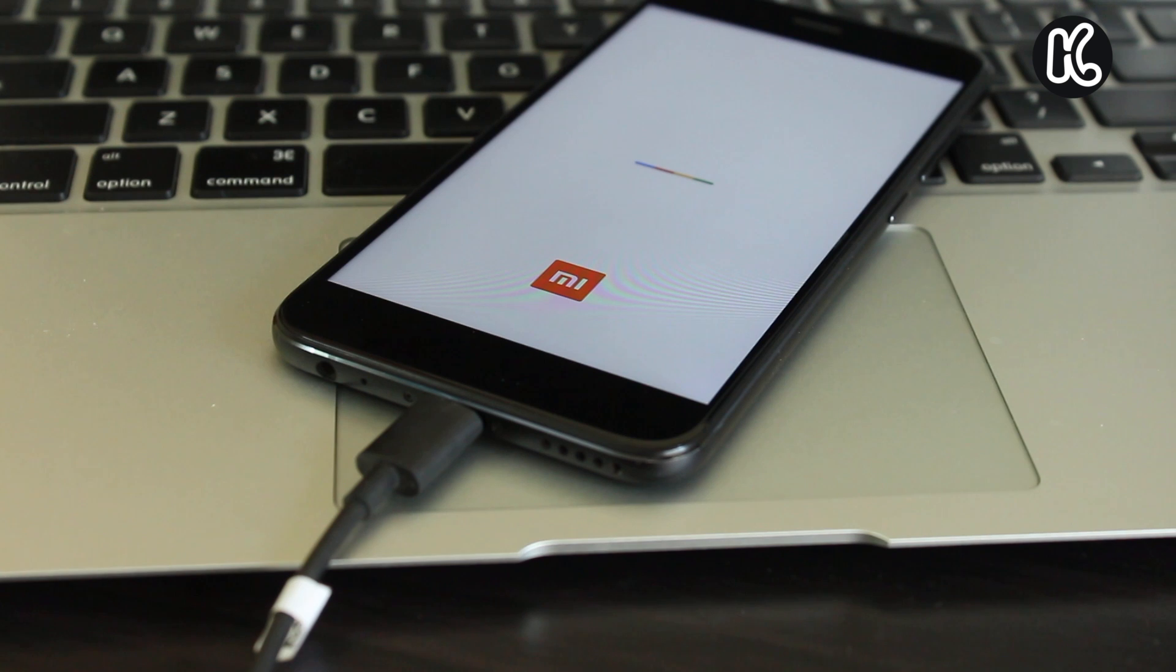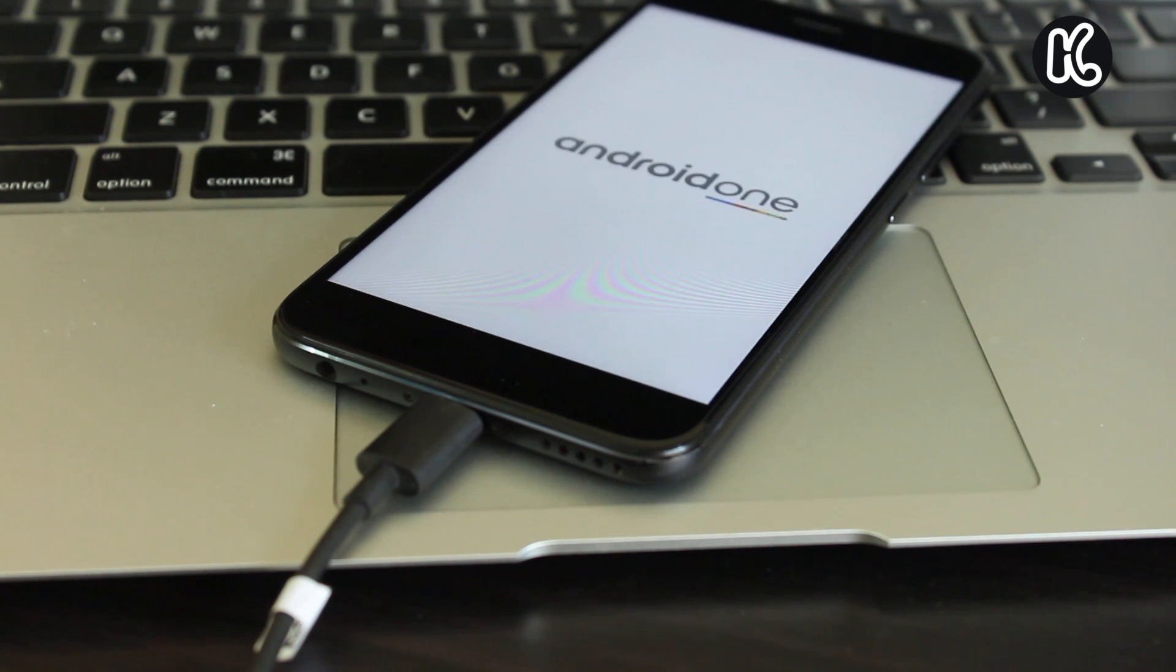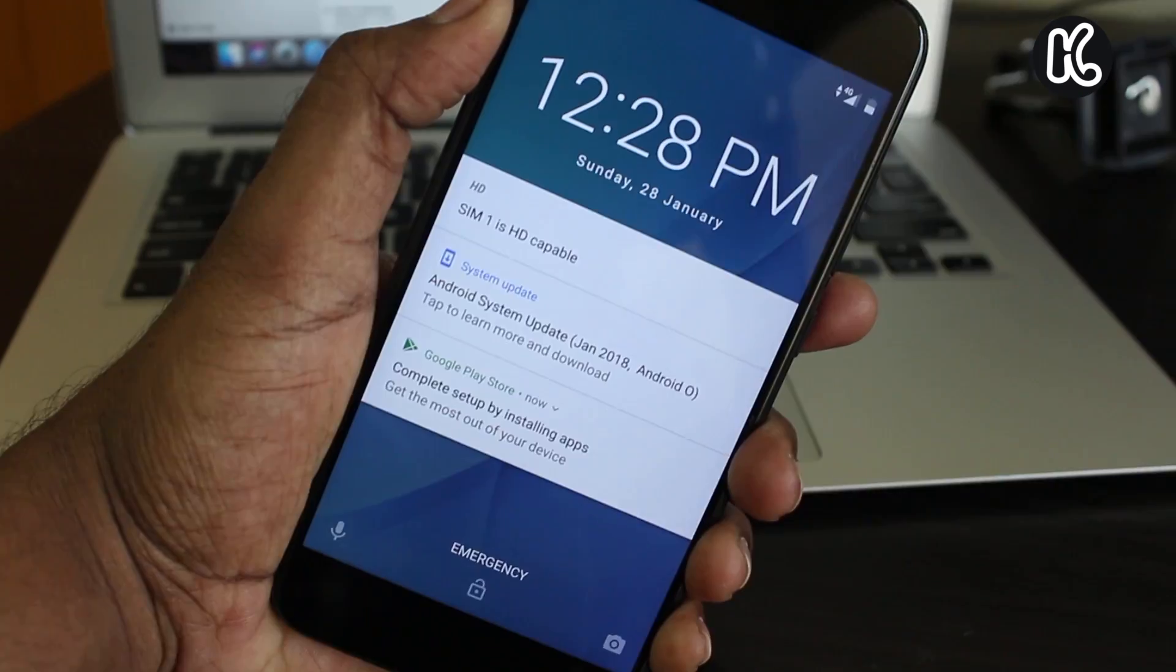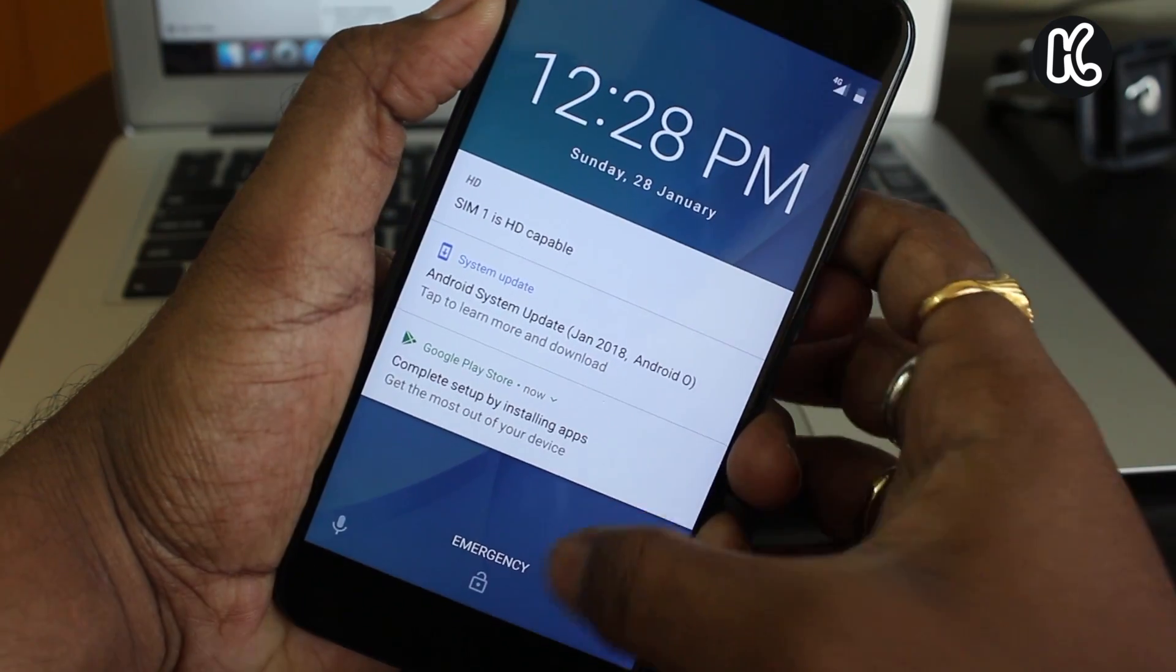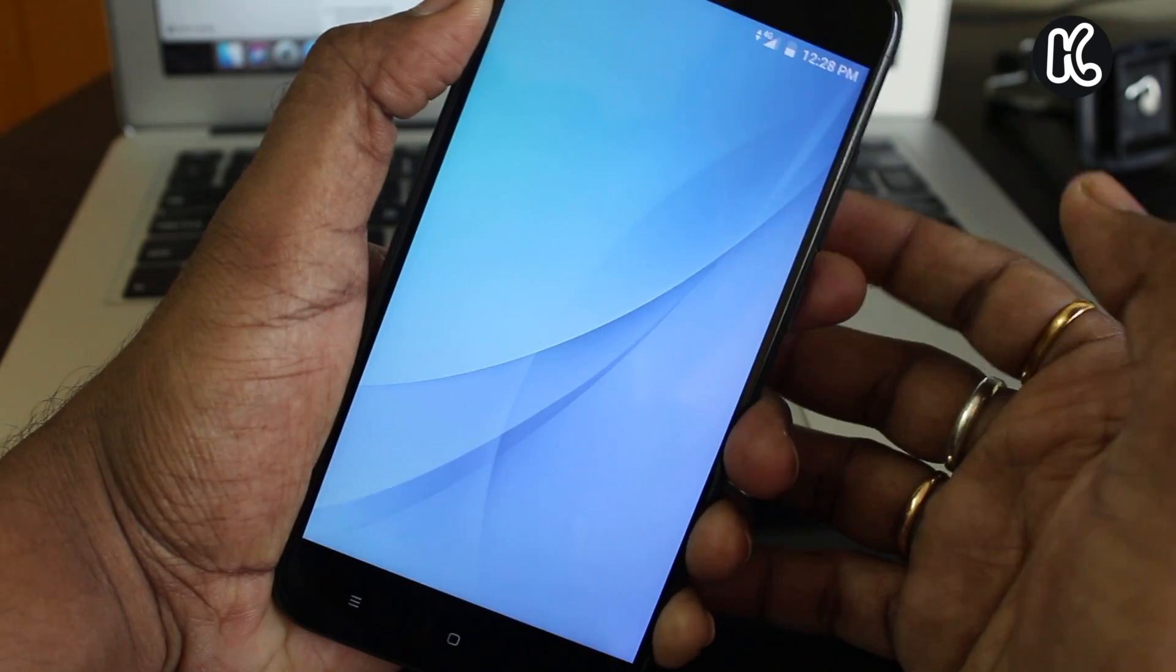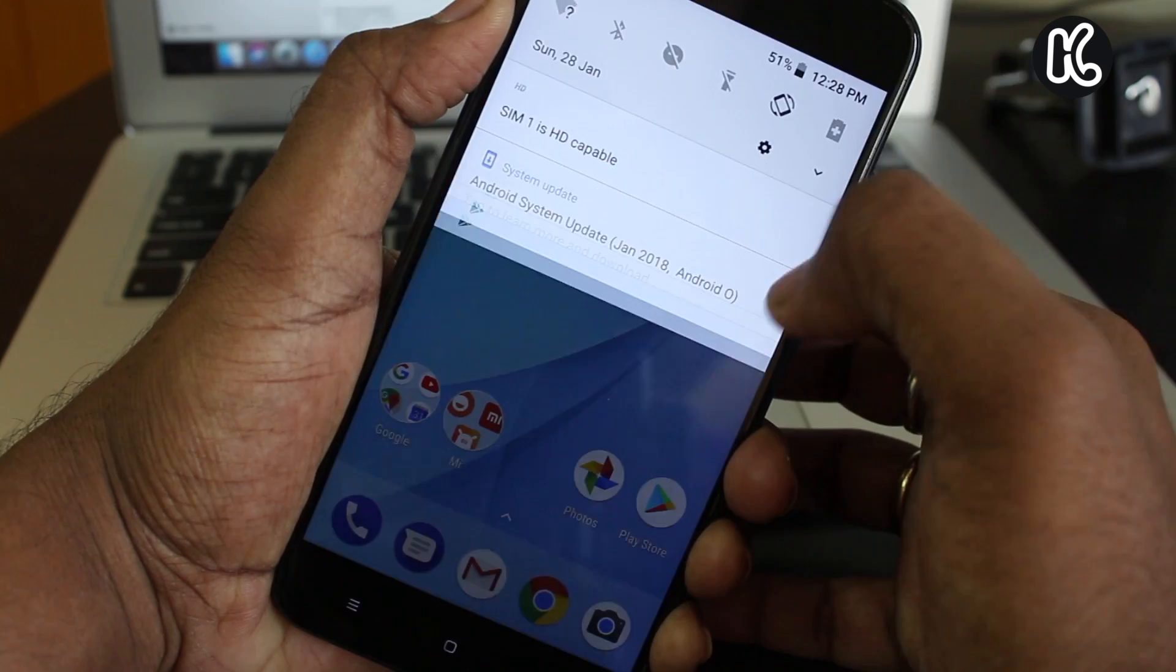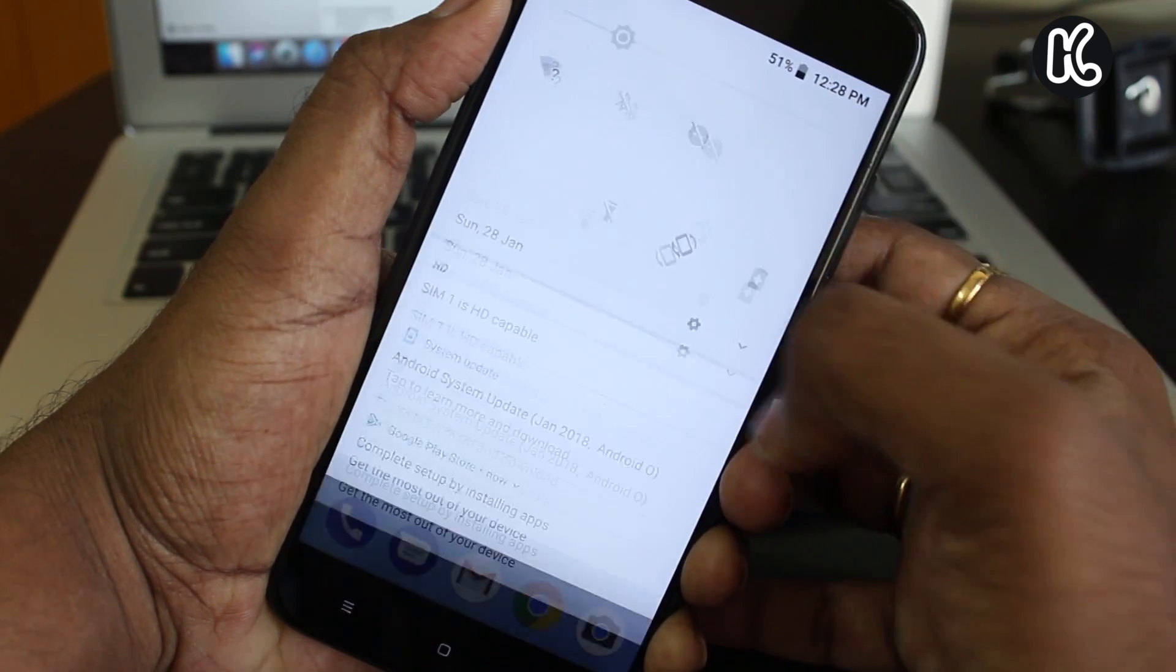Once it's done, your A1 will automatically boot into Android Oreo. That's it. This is how you can install Android Oreo on Mi A1 manually using the fastboot method without deleting any data.